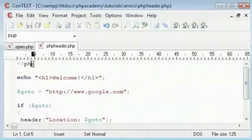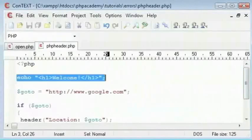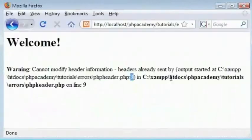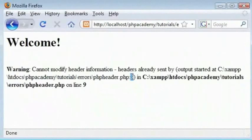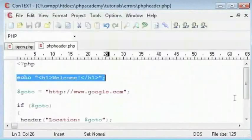123. So if it gives you an error like PHP header dot PHP colon 3, then the error has occurred on line number 3. So that's where the error is. On line 3. And this error has been generated by line 9, which if you go here is our header function.